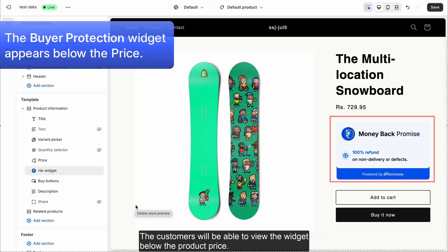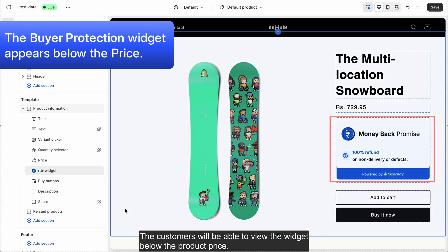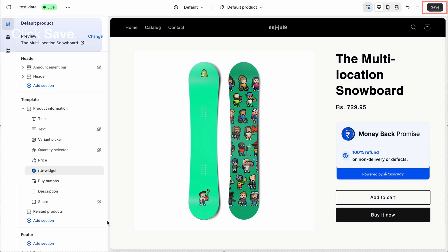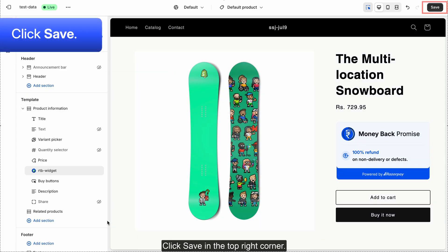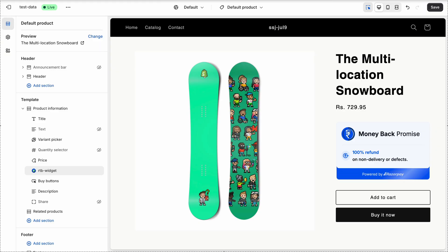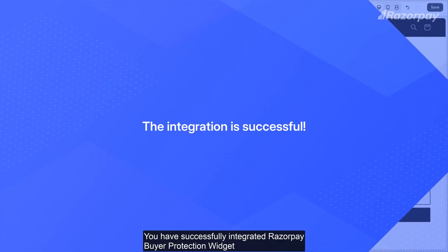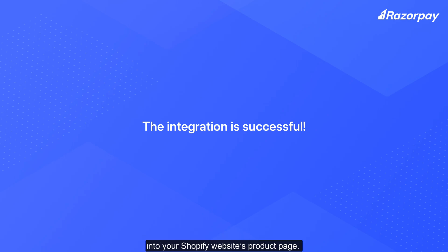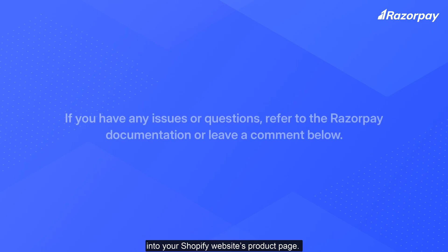The customers will be able to view the widget below the product price. Click Save in the top right corner. You have successfully integrated the Razorpay buyer protection widget into your Shopify website's product page.